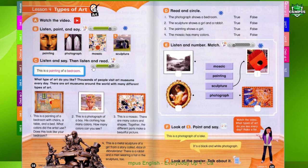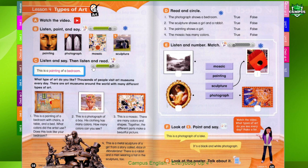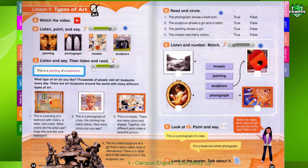4. This is a metal sculpture of a girl from a story called Alice in Wonderland. There is a rabbit and a man wearing a hat in the sculpture, too.